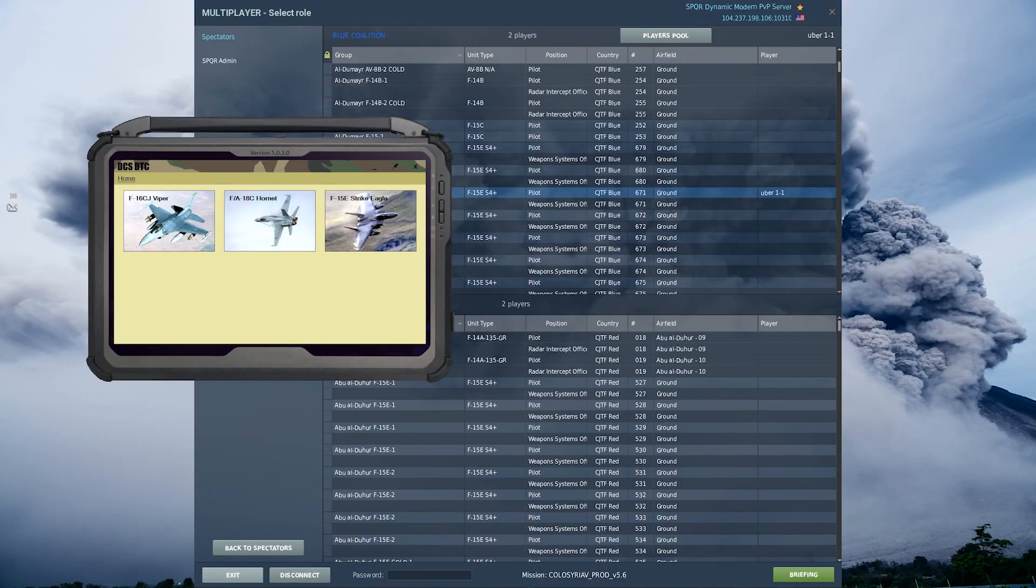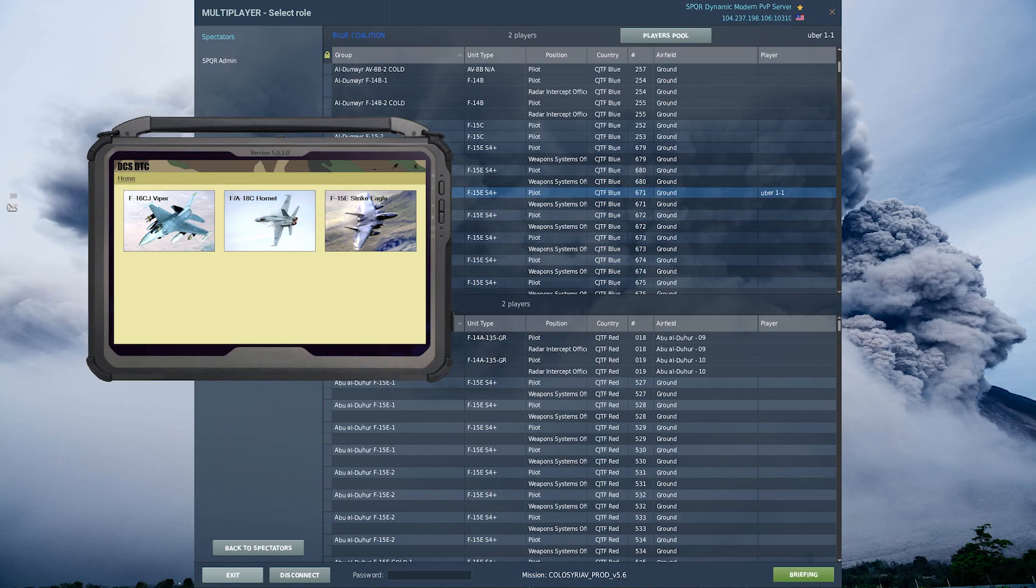Hello everyone, my name is Ubernator and today I'll be explaining how to use the DTC commands through our Discord for our modern dynamic frontline PVP server.